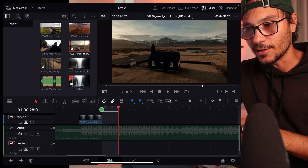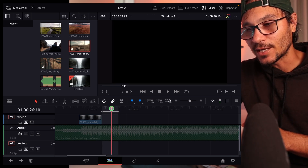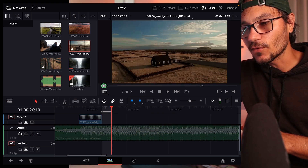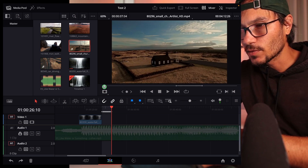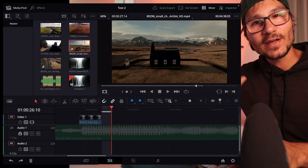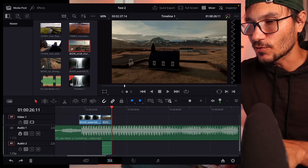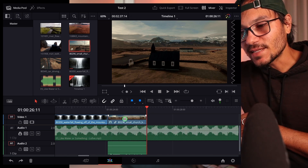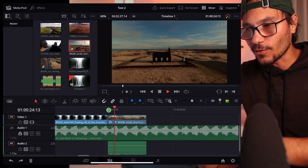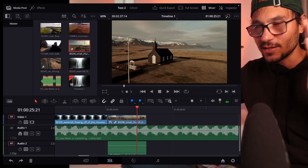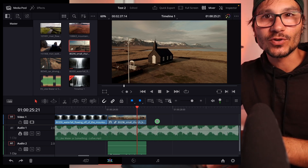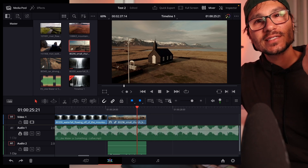To use Fit to Fill, set an in and out point on your timeline, then go into your footage and select an in and out point there. This clip is much longer, but when you hit the keyboard shortcut — Option, Shift, and Zero or F11 — you'll see a small icon indicating the speed was adjusted. The entire selected portion now plays in that timeline space, so you don't have to drag, drop, and change speed manually.